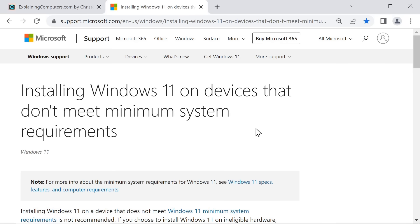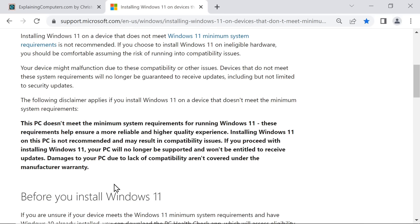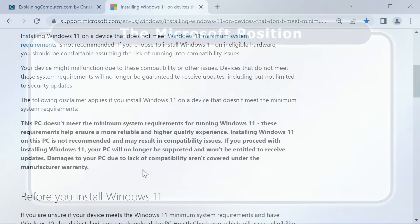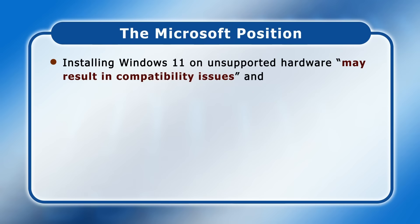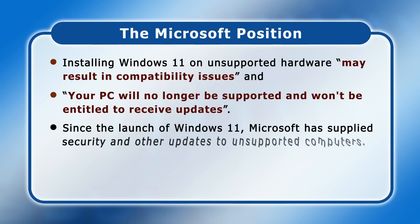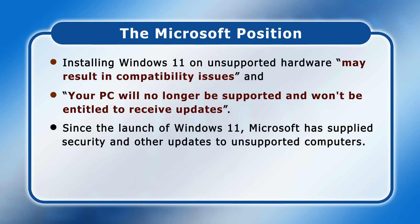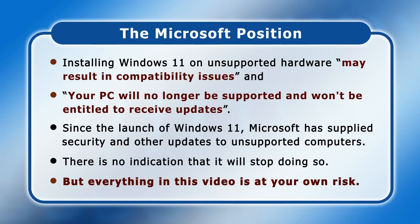Just before we proceed I must caution that Microsoft does not recommend installing Windows 11 on unsupported hardware and it's got a page all about this right here which includes this disclaimer. As it states installing Windows 11 on unsupported hardware may result in compatibility issues and your PC will no longer be supported and won't be entitled to receive updates. Now since the launch of Windows 11 in August 2021 Microsoft has supplied security and other updates to unsupported computers running Windows 11. And there is no indication it's going to stop doing so. But you must accept that everything shown in this video is undertaken at your own risk.